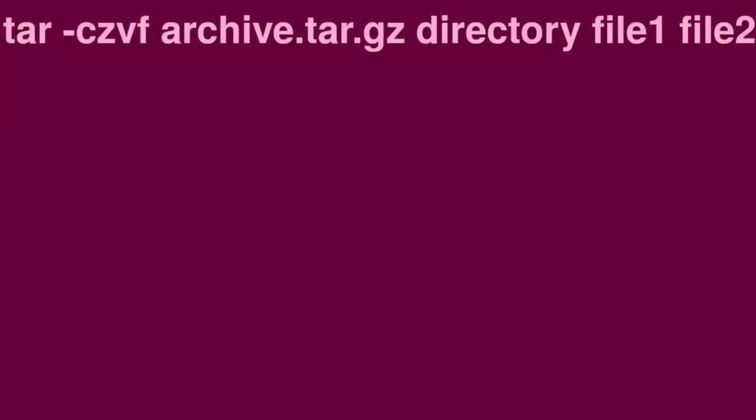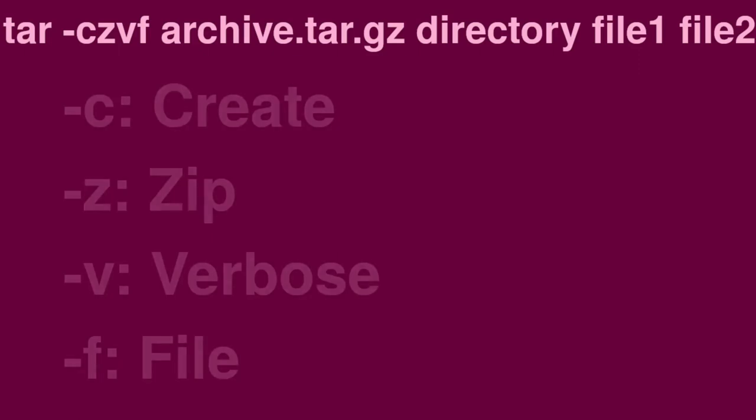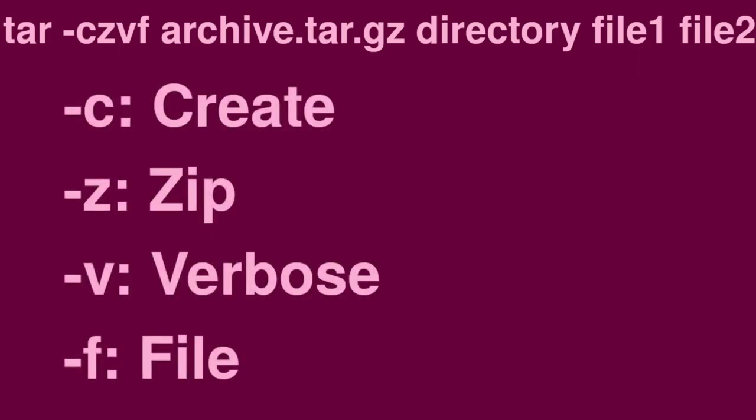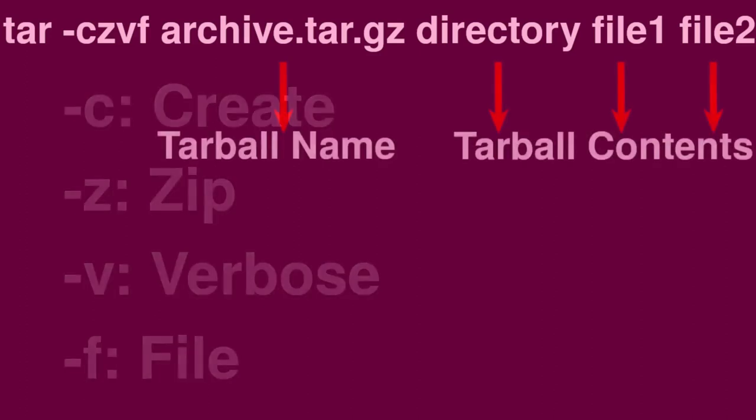Let's start with an example: tar -czvf archive.tar.gz directory file1 file2. The -czvf requests for an archive to be created, to use gzip to compress it, to verbosely list the files being operated on, and for the set files or directories to be used.